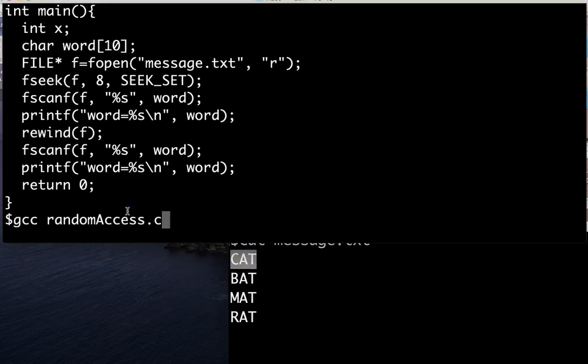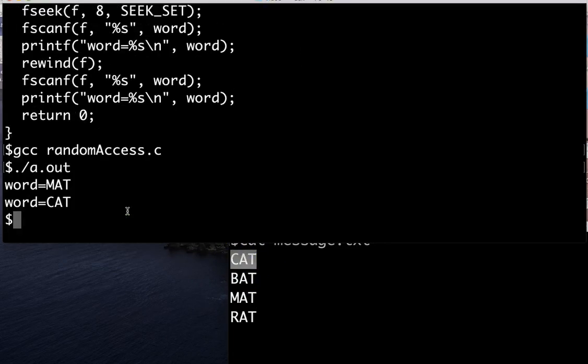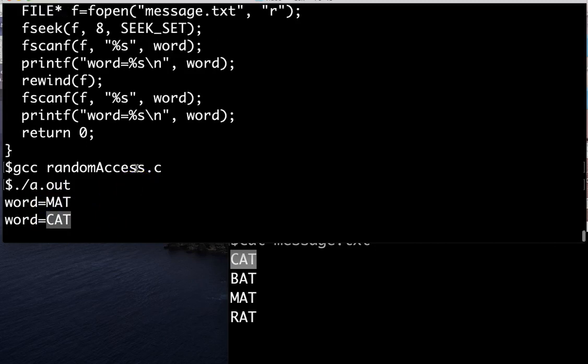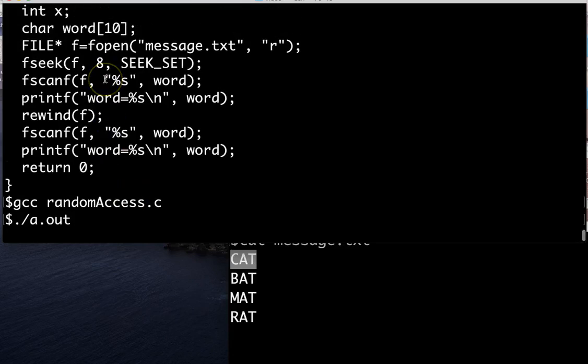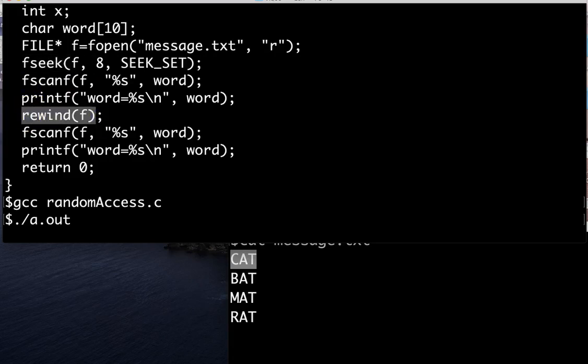We've read in mat and then gone back to the top of the file and read in cat. I know that was kind of fast, but hopefully you can pause the video or rewatch sections and see that the three interesting commands were fseek to move to a different position in the file, ftell to let you know what position, what byte you're on, and rewind. Have a good day and happy programming!